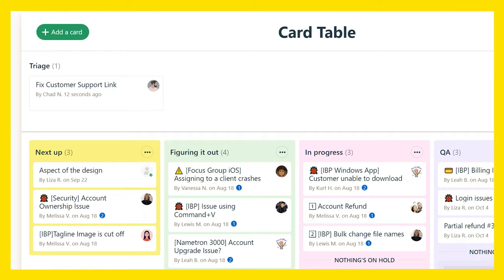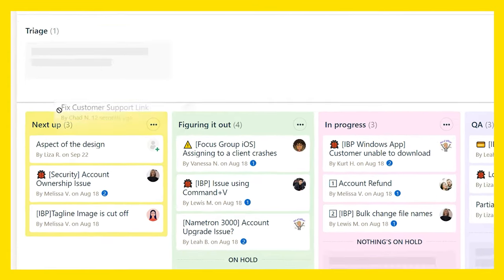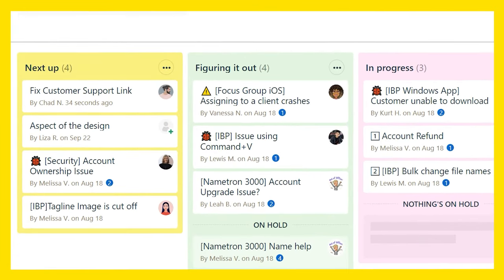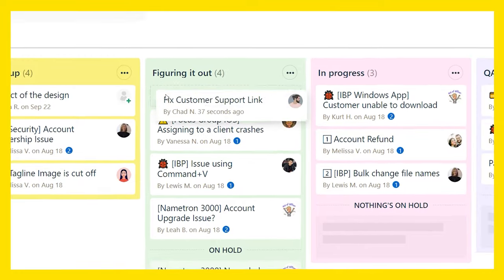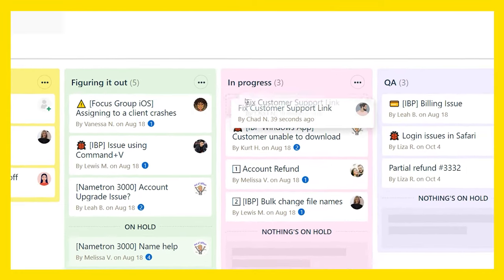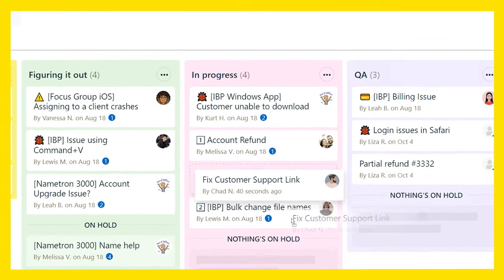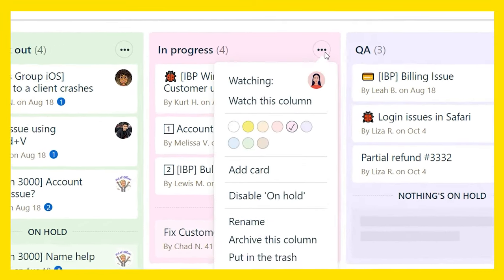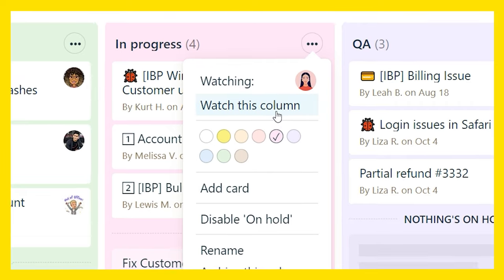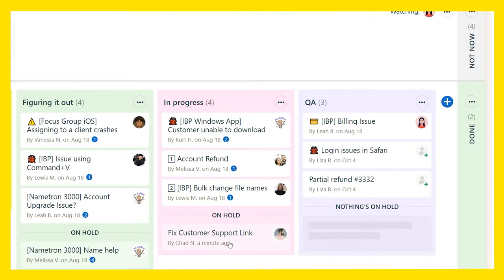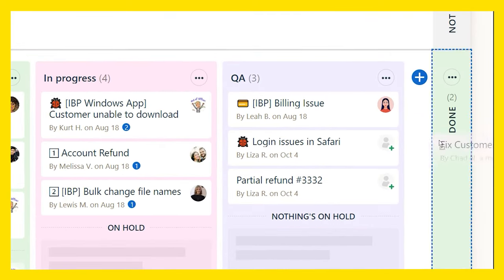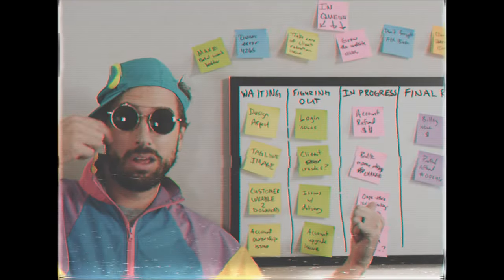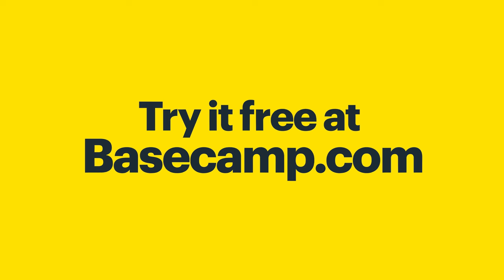Assign cards to teammates, then drag them to the columns below, which you can customize for whatever your team does. Then move the card from left to right as progress gets made, or place it on hold in case you get stuck. Watch certain columns and get notified when things happen there. When you're finished, drag it to done and celebrate that you no longer live in the 90s and waste paper like this guy.